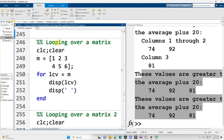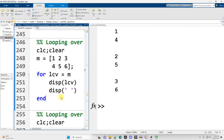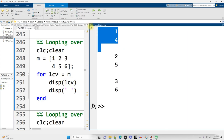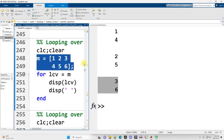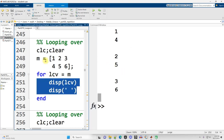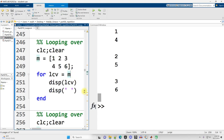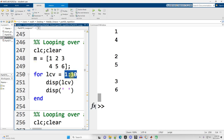What happens when we loop over a matrix? Running this code, three groups of items print out. I have a matrix with two rows and three columns. I set LCV equal to the matrix and display it. The code repeated three times — once for each column of matrix M. That's simply how MATLAB treats looping over matrices: each column is treated as a separate item, and the loop repeats as many times as there are columns. This also applies to vectors — 'for LCV equals 1:10' is a matrix with one row and ten columns, repeating once per column.